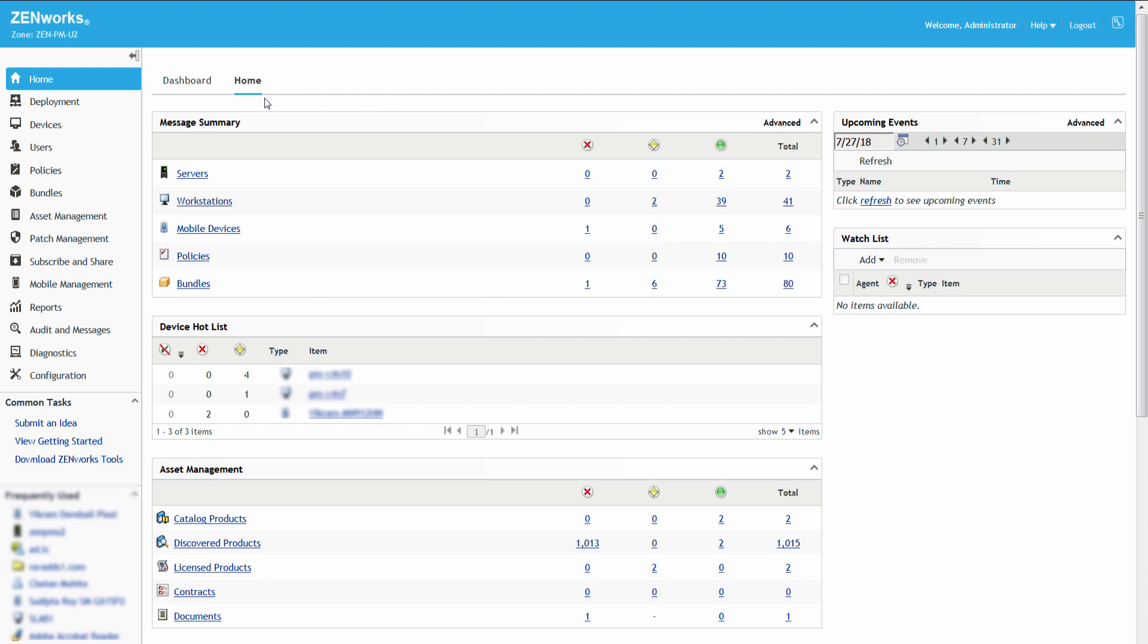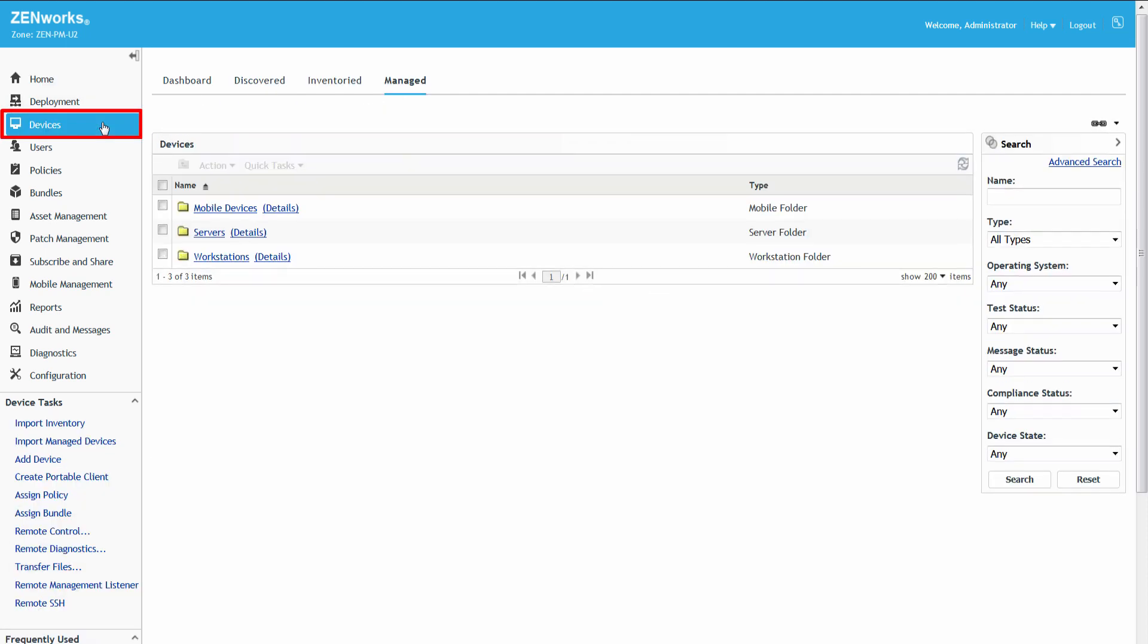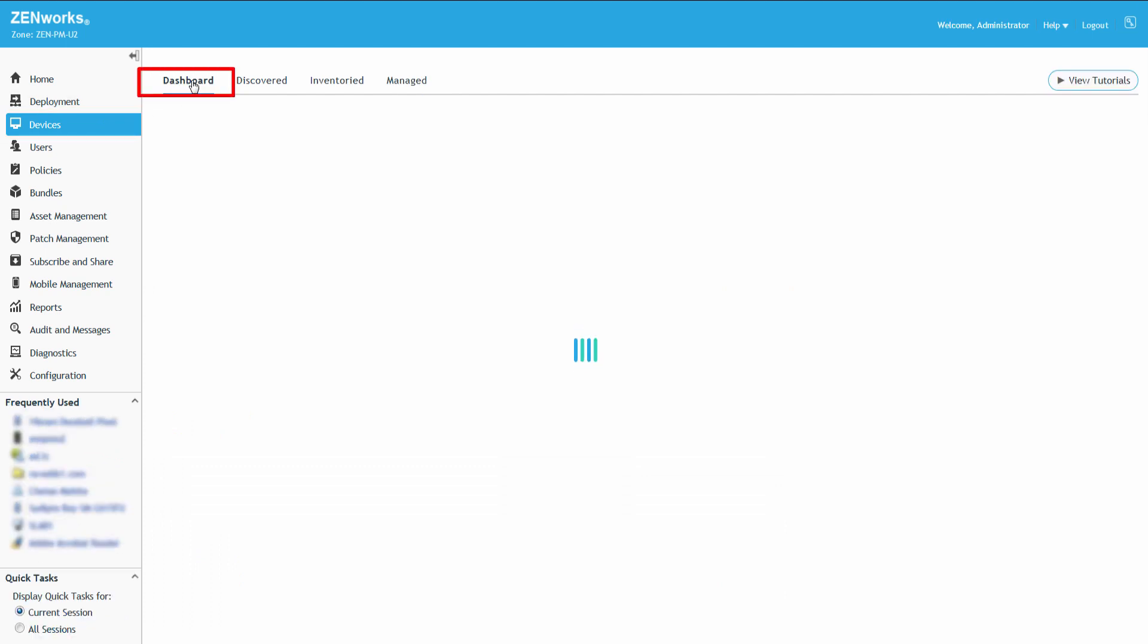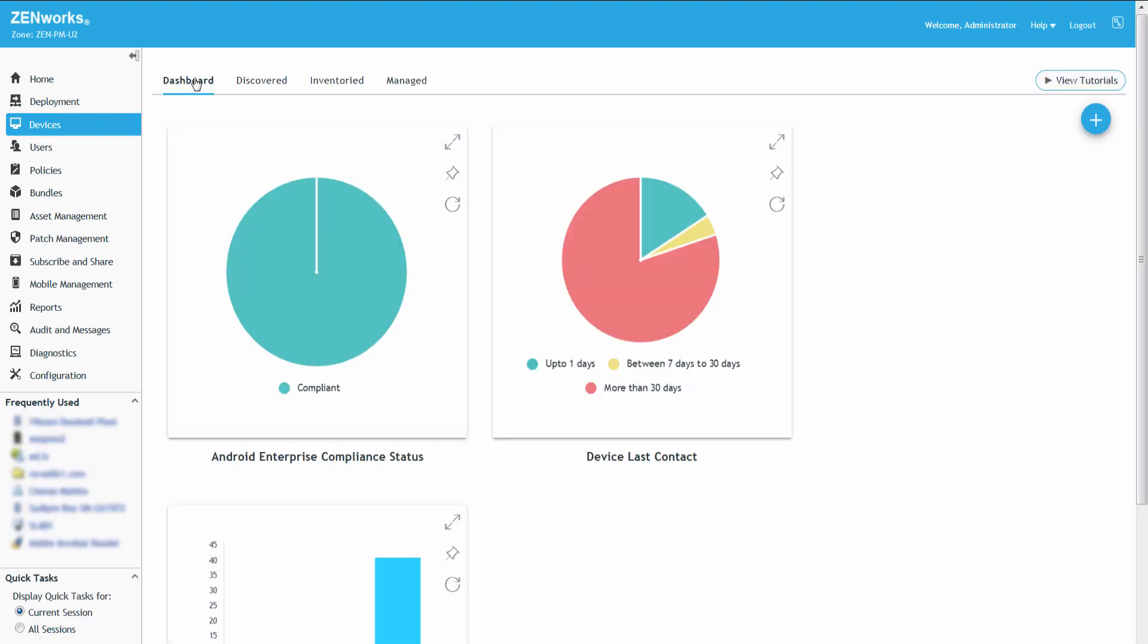To access the Dashlet, Roger clicks Devices, Dashboard, and then the Device Last Contact Dashlet.